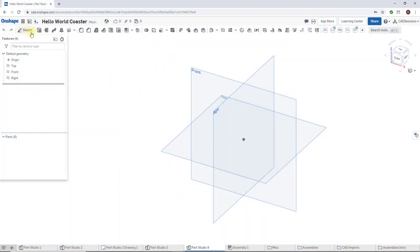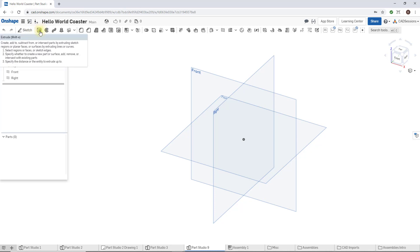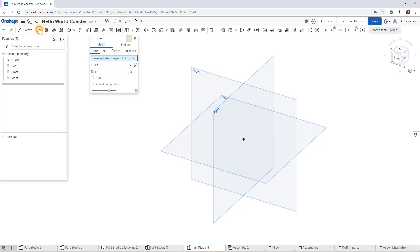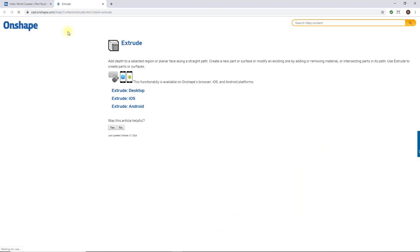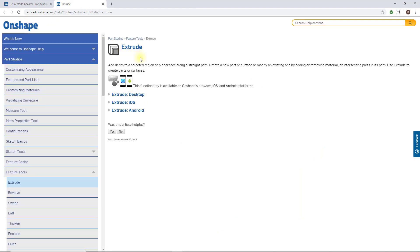Whenever you click on a button, like a feature button - here I'm going to click on extrude - you can look for this little question mark icon. Once you click that, Onshape is going to take you directly to the help file, the help information it has on extrude. So if I click here, I go to the Onshape official help.